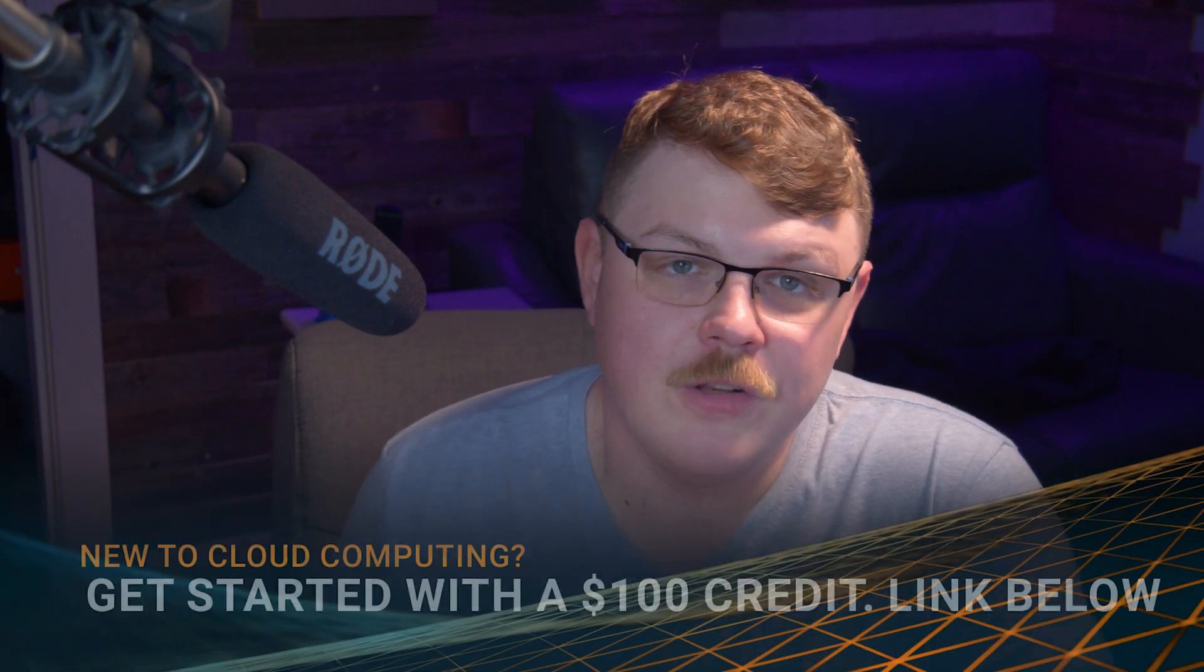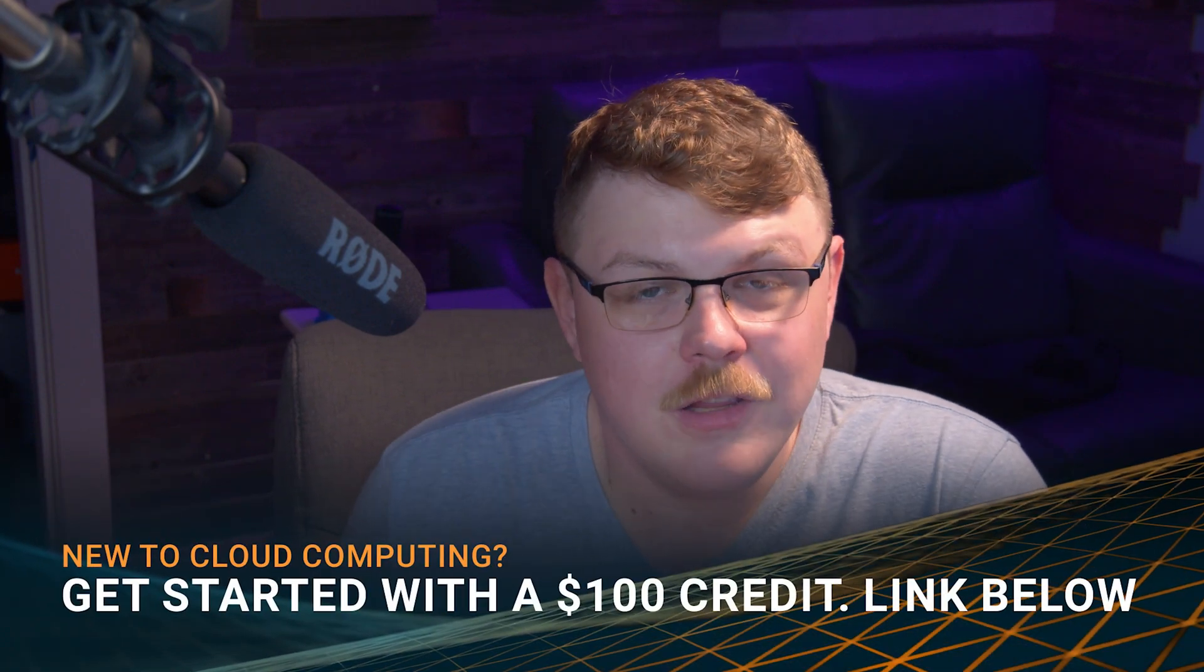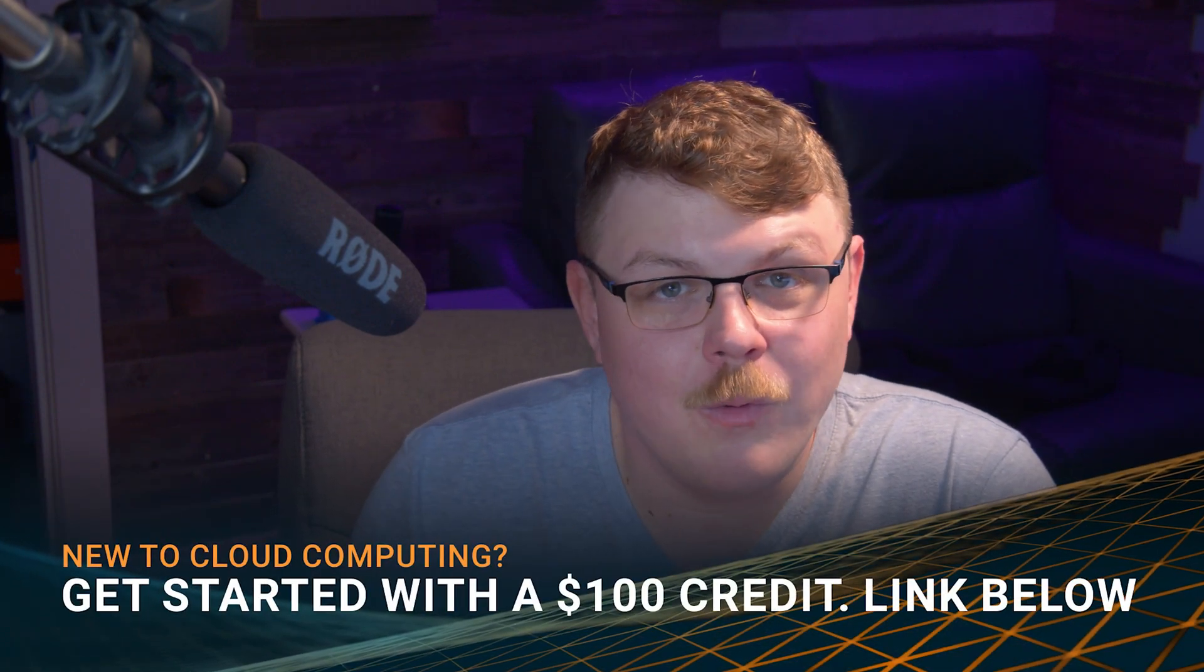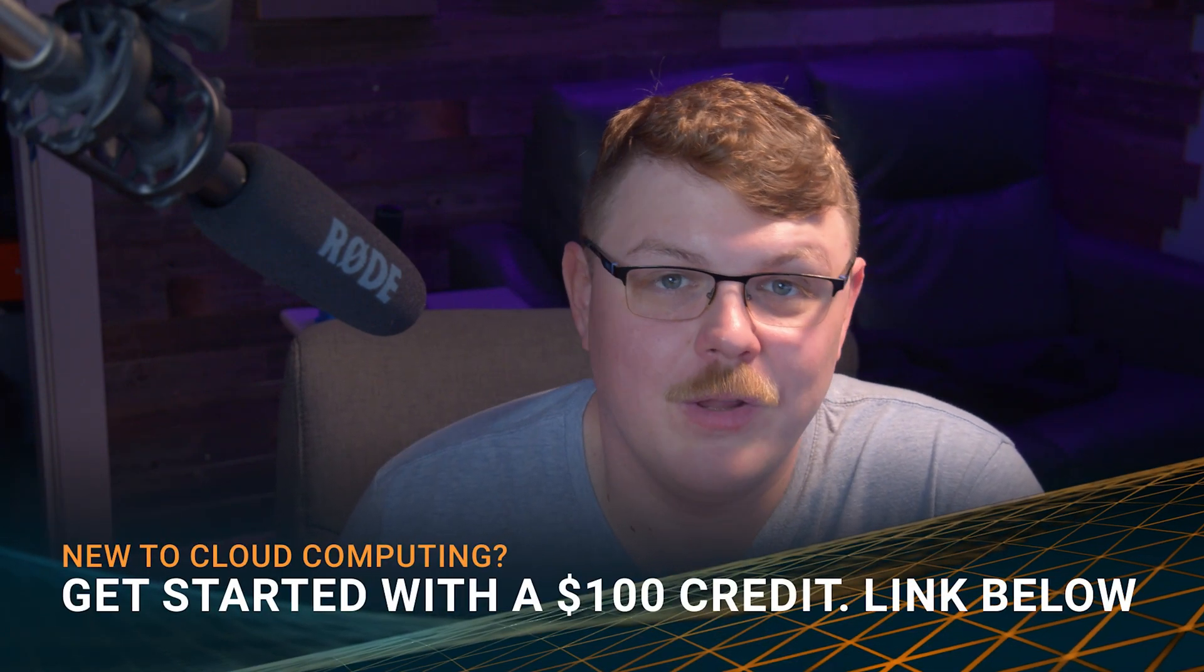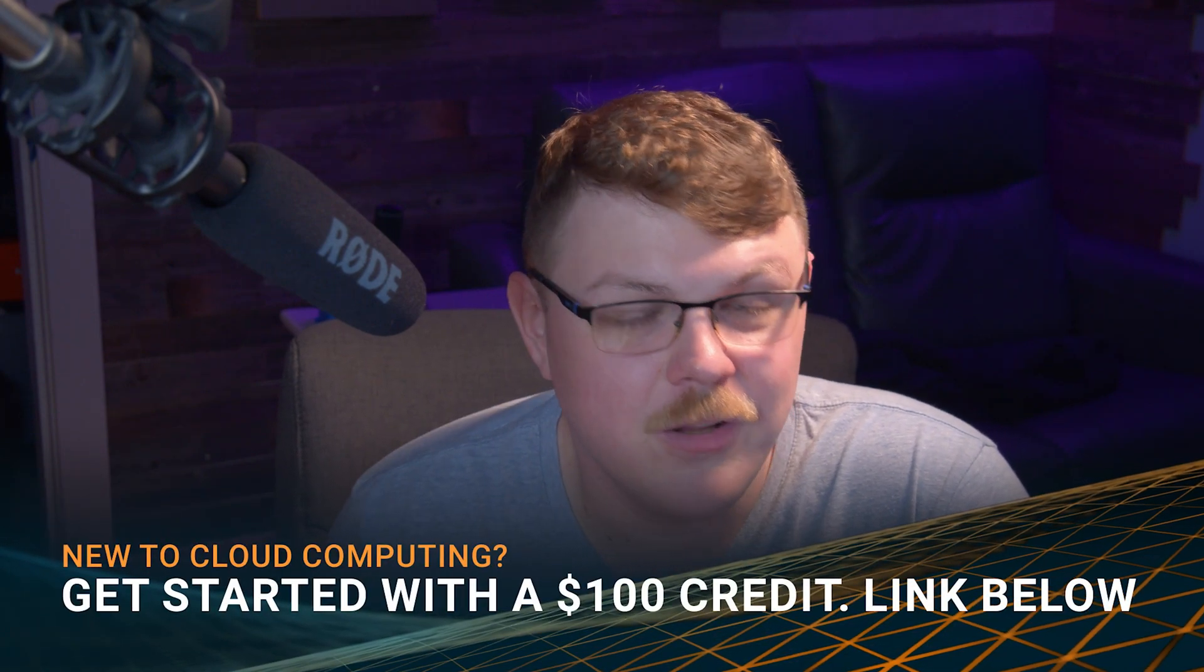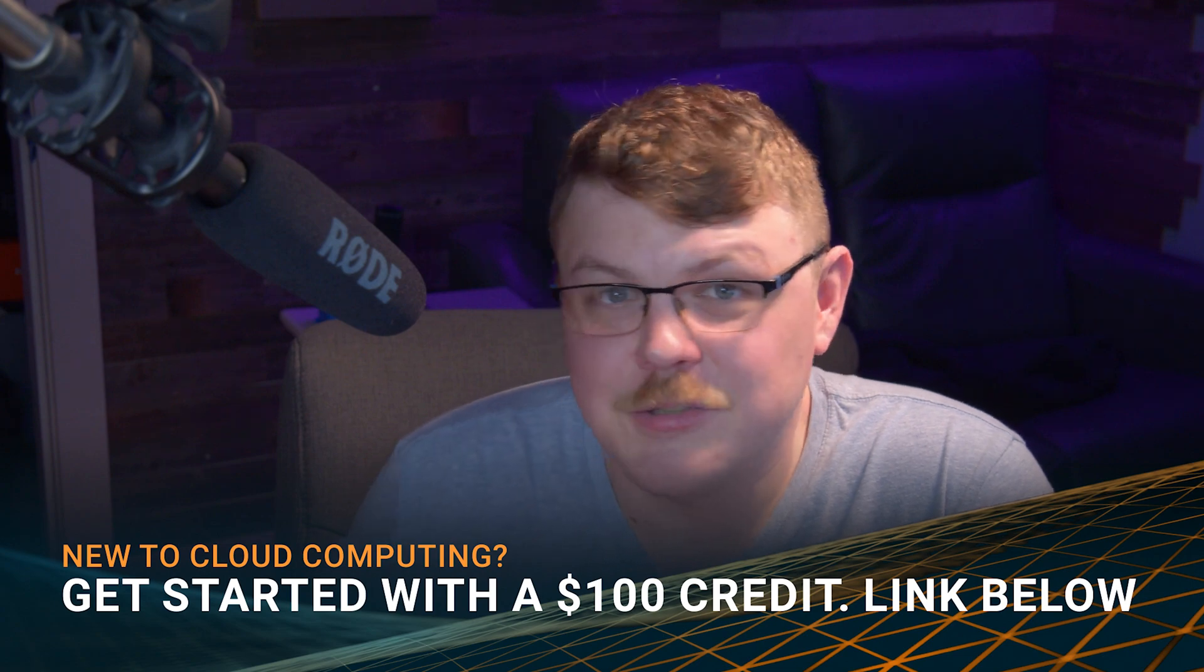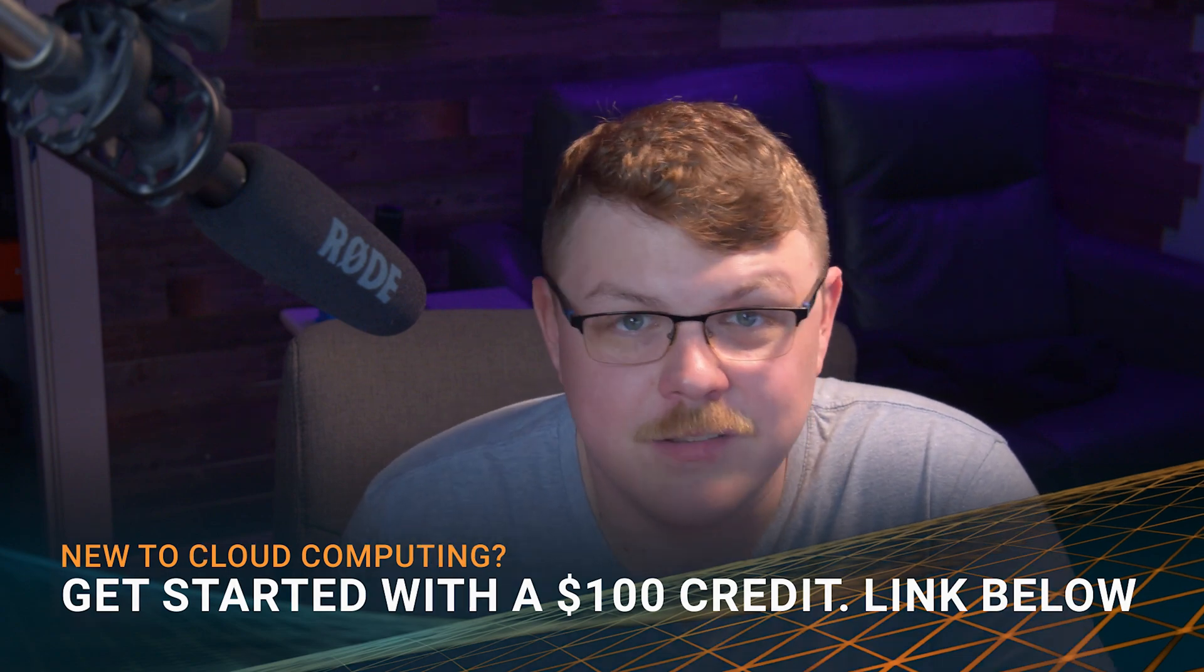Now, if you don't have a Linode account already, you can use the $100 of free credit with the link below to get started. And you can try this out for free, essentially.